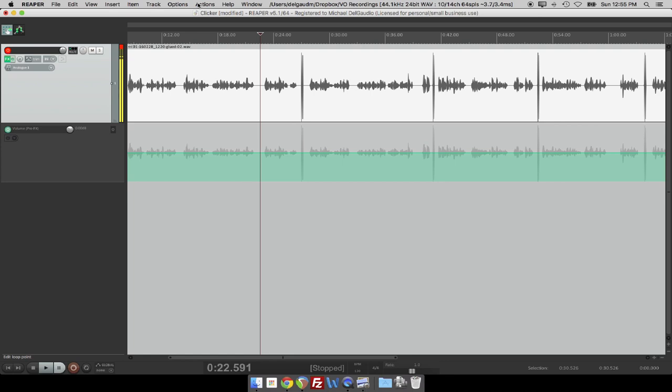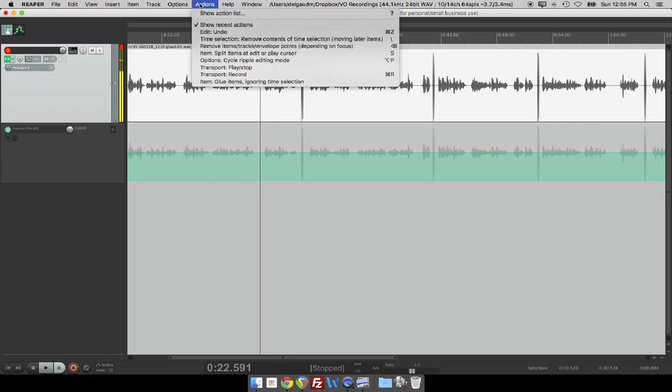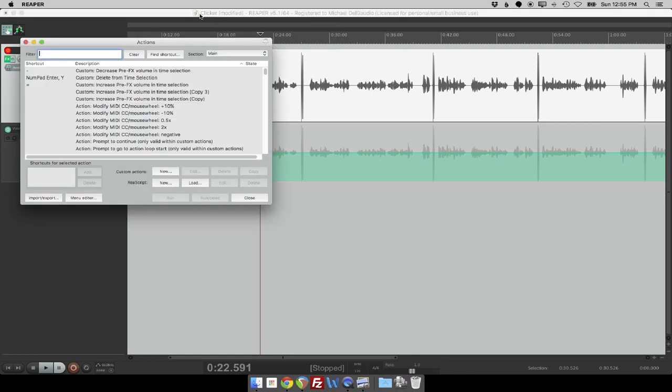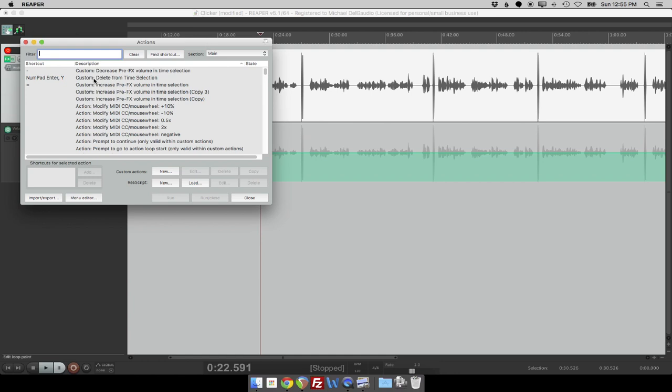In Reaper, there's the actions menu, and the actions menu allows you to create macros or custom keystrokes, custom workflows for things that you do commonly. Now, the one I have is called delete from time selection. And this can probably be made even shorter.